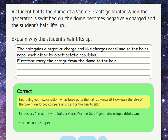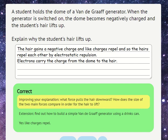Once they get the correct answer, they are sometimes suggested an extension activity or video that relates to the topic they have just been answering a question on, or it could be an article. This is to improve motivation or interest and stretch pupils a bit further. It's also really useful when using these worksheets in class because pupils work at different paces and you might want all pupils to have time to complete it. That's the end of this demonstration — thank you for watching.